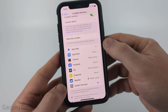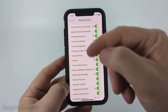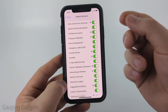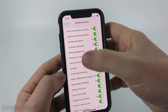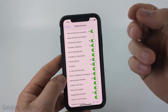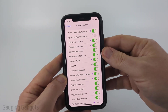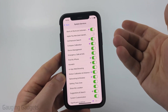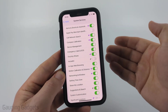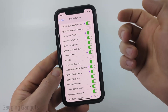Next, go down to System Services at the bottom of Location Services. This is where your iPhone shares your location with Apple. You can turn off some of these. I recommend turning off Apple Pay merchant identification — that just shares which store you were at with the merchant and doesn't really benefit you. I'm also going to turn off HomeKit since I don't have any HomeKit devices. Keep things like Find My Phone turned on — that's very important.